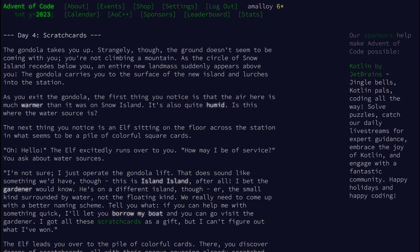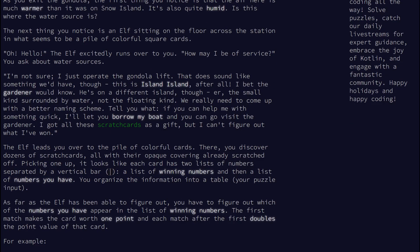As the circle of Snow Island recedes below you, an entire new landmass suddenly appears above you. The gondola carries you to the surface of the new island and lurches into the station. The air here is much warmer than it was on Snow Island — it's also quite humid. Is this where the water source is? You notice an elf sitting on the floor across the station in what seems to be a pile of colorful square cards.